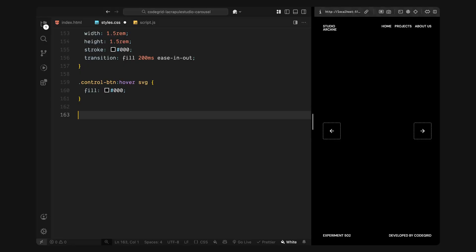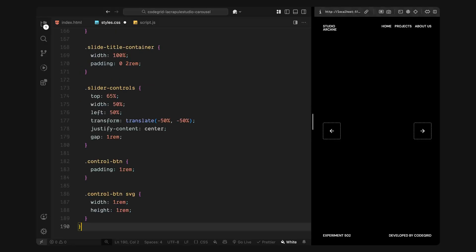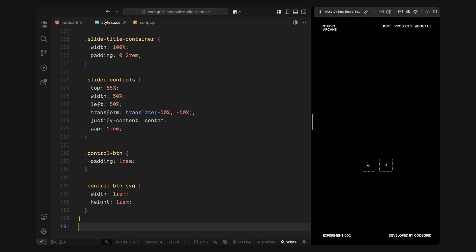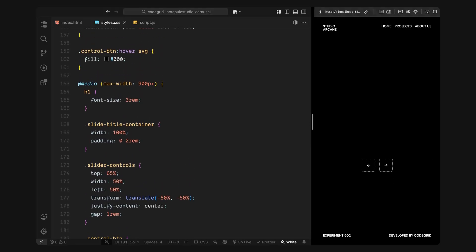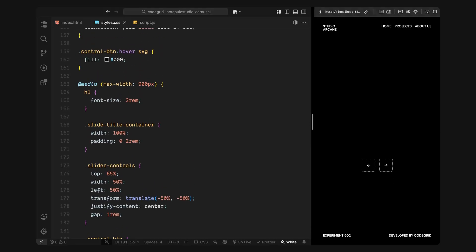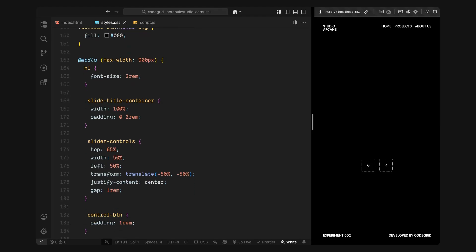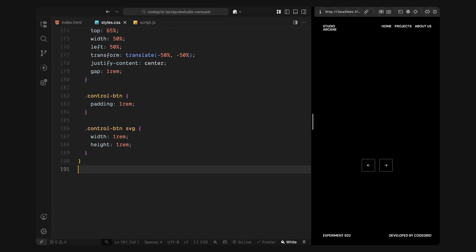Finally, I'll add some responsive tweaks for smaller screens. First, I'll scale down the title font to fit better on mobile, then I'll expand the width of slide title container so the title doesn't feel too cramped. For the slider controls, I'll reposition them lower on the screen and center them horizontally instead of keeping them on the sides. I'll also reduce the size of the buttons and icons so everything stays proportionate and tap friendly on smaller devices. And that wraps up the styling. Everything is now in place and optimized for animation.